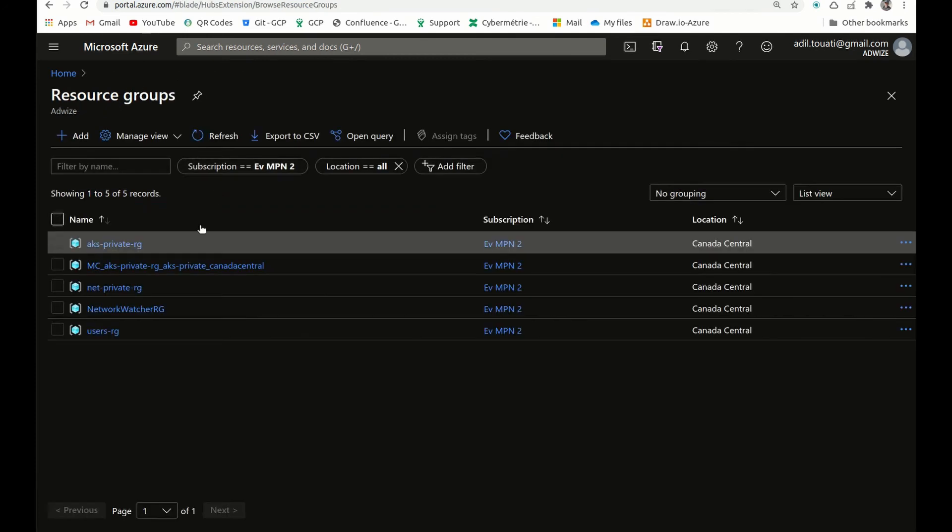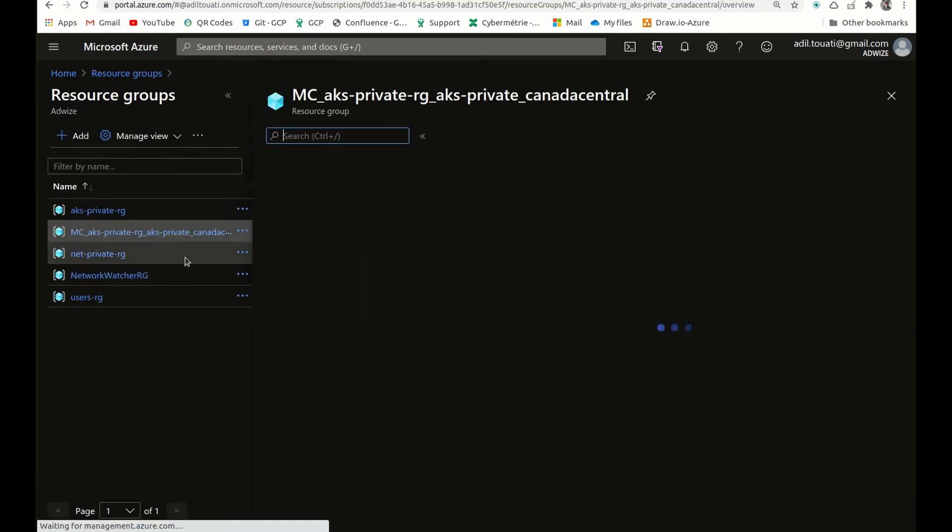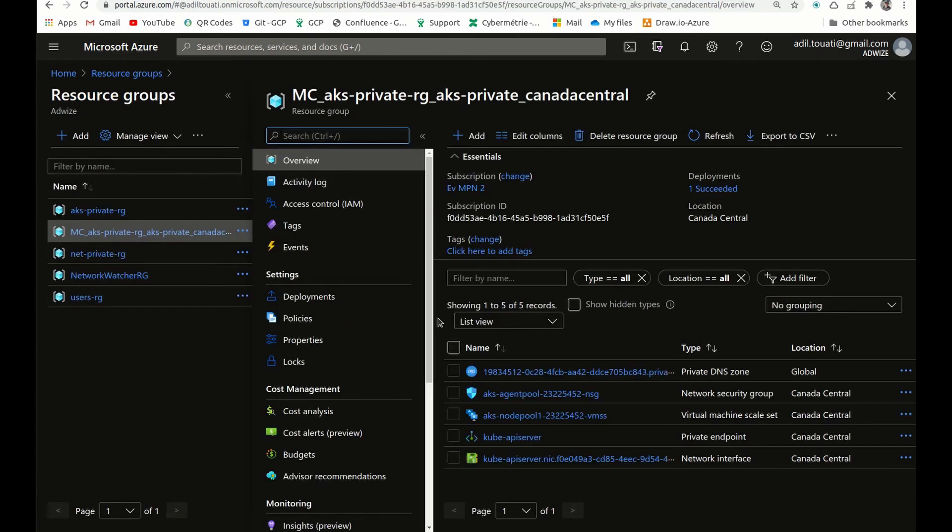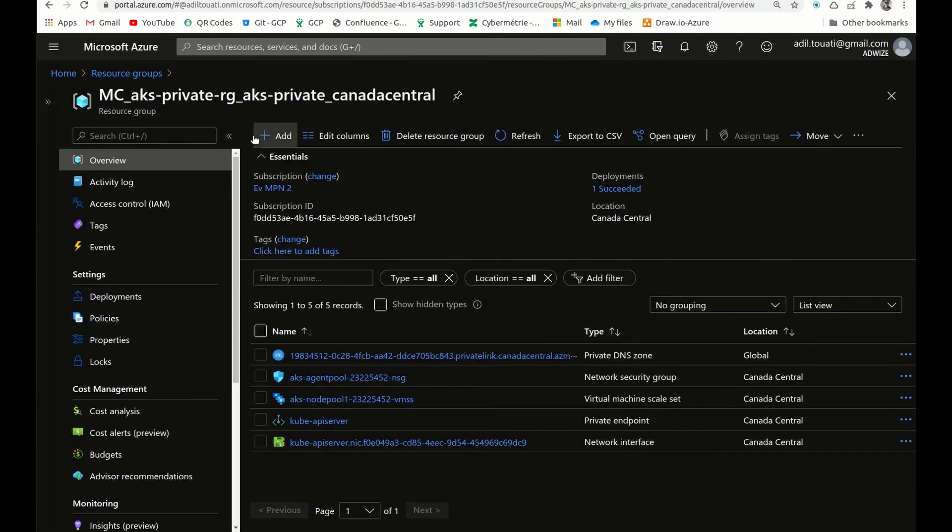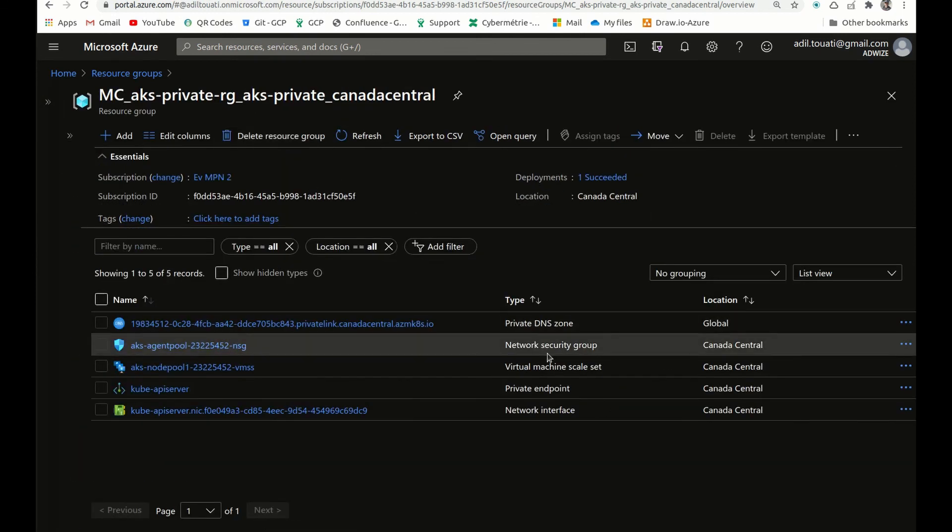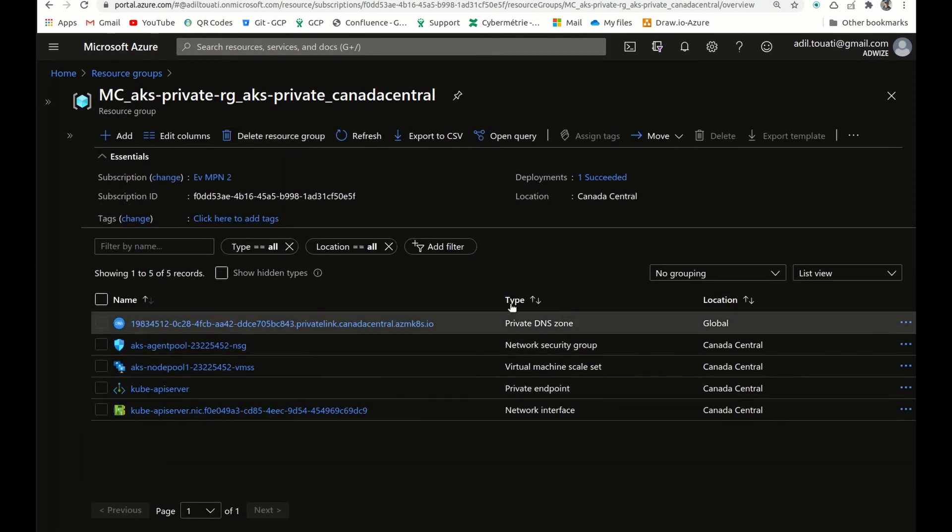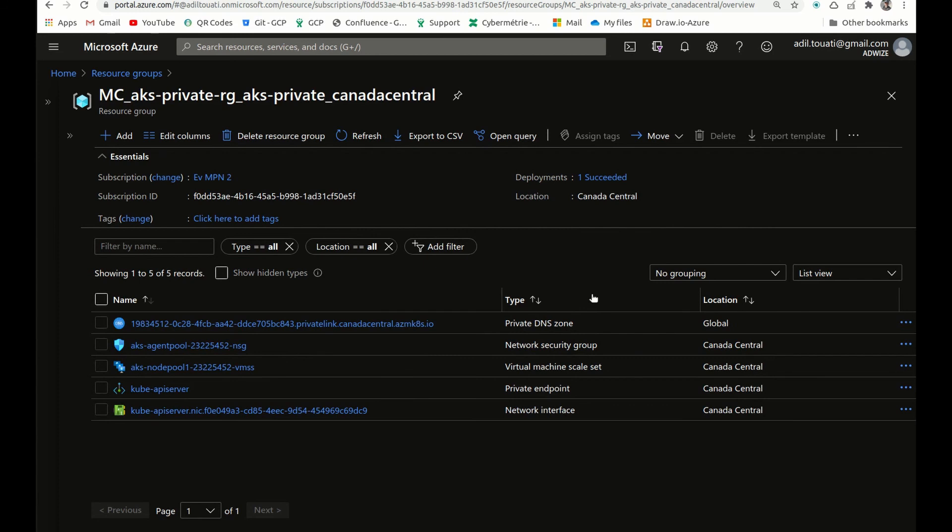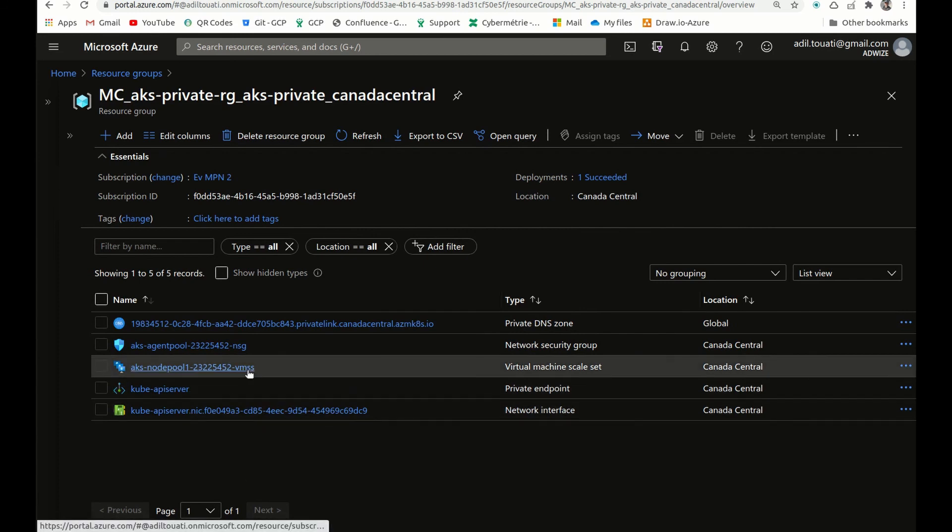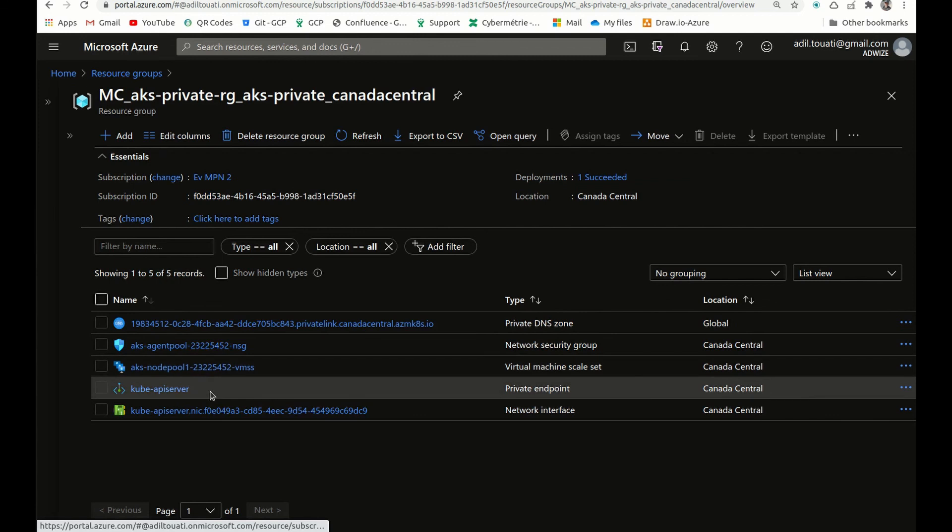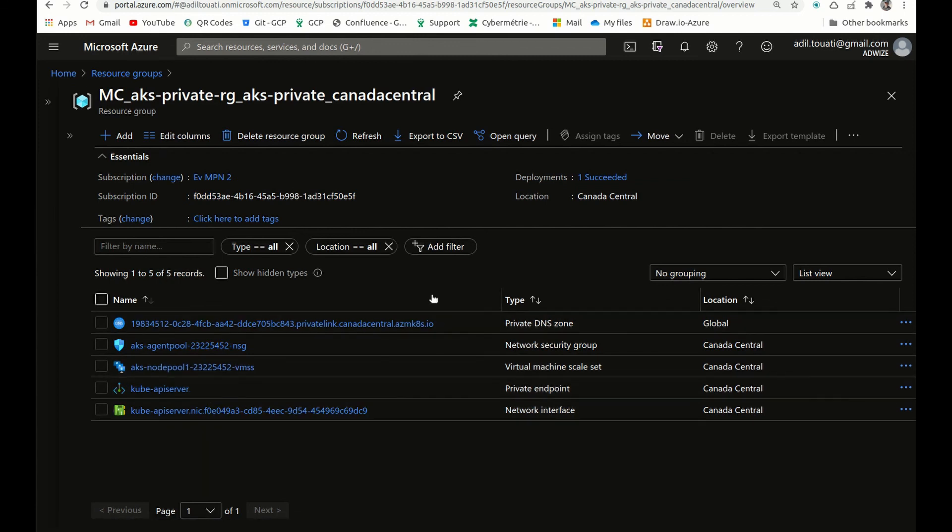This group, the nodes resource group, I will look at the components configured. So we have the private DNS zone, we have the NSG, we have the virtual machine scale set, and the API, the private endpoint, and the network interface. And we do not have any load balancer, the default one that is called Kubernetes. This is because we are using a user-defined route for that cluster.